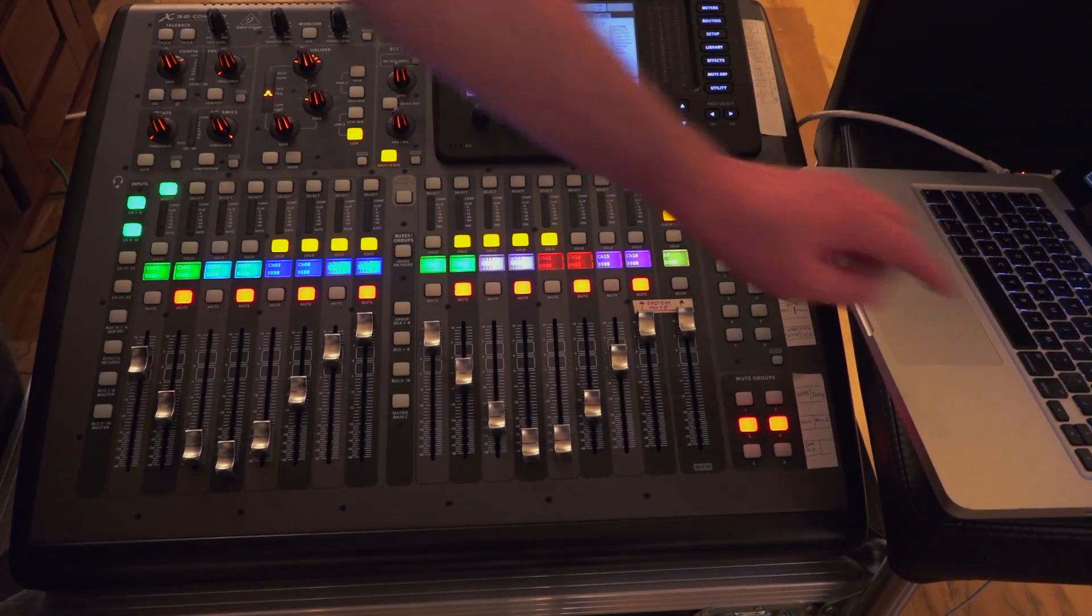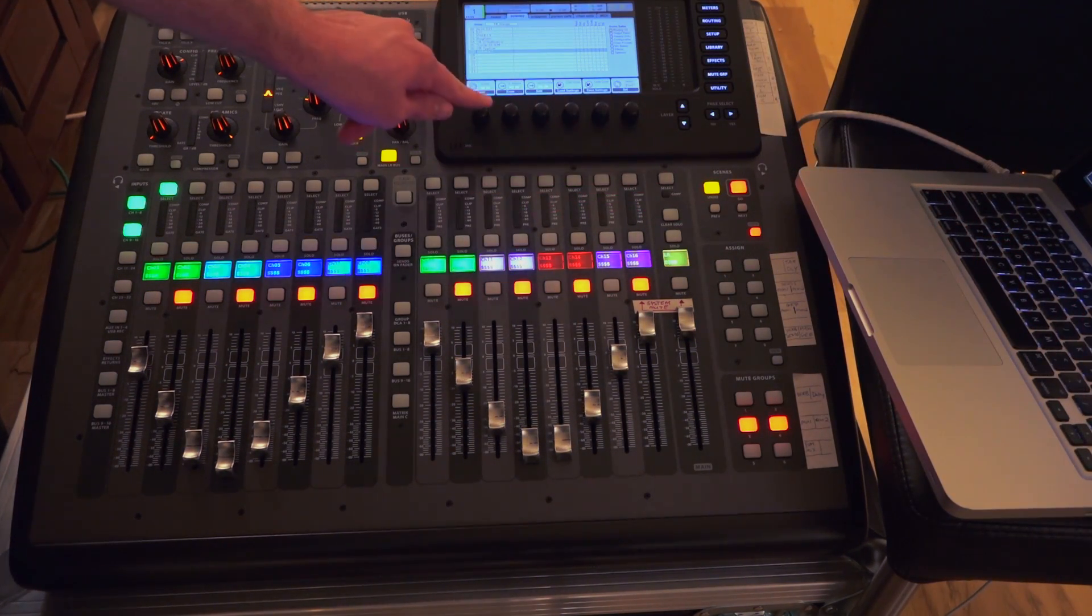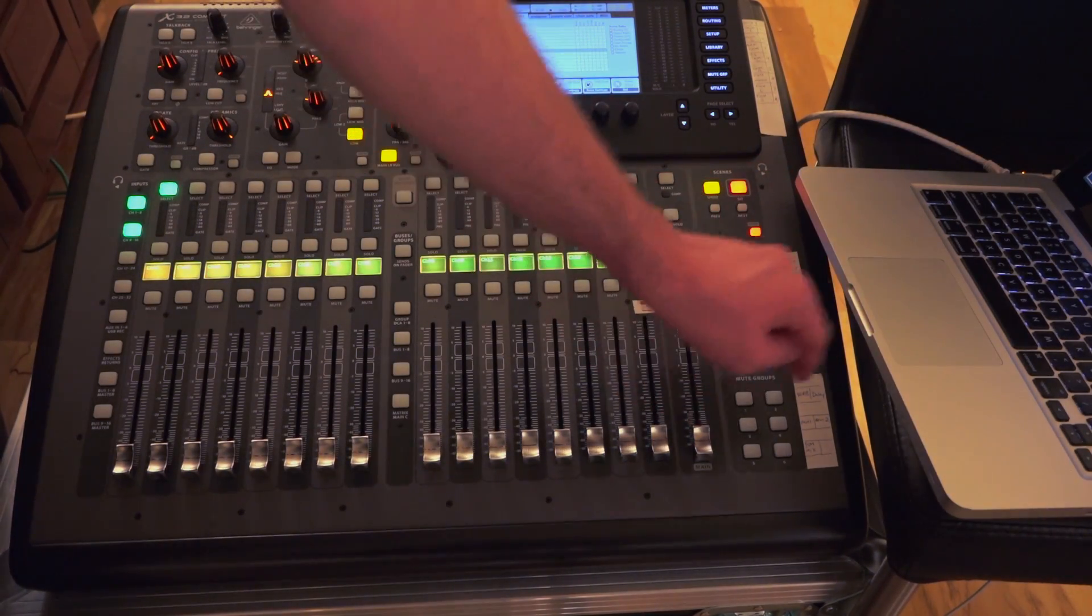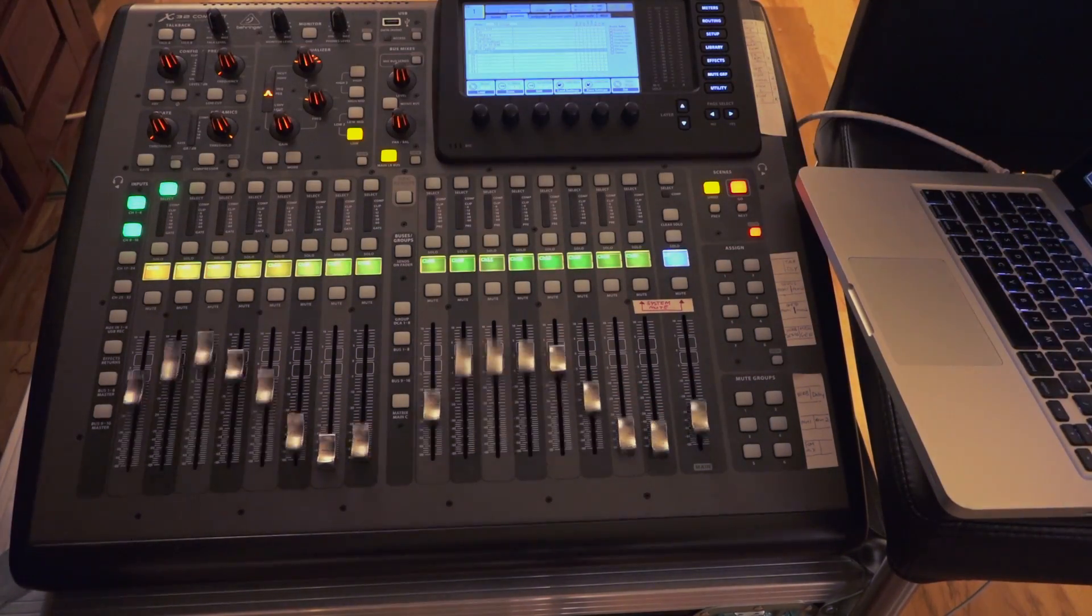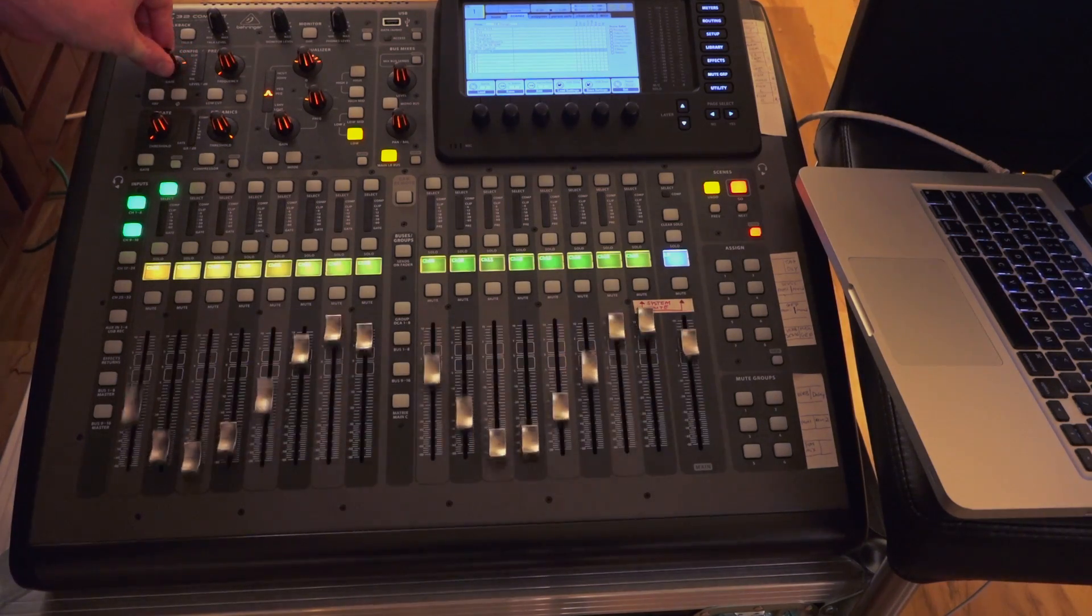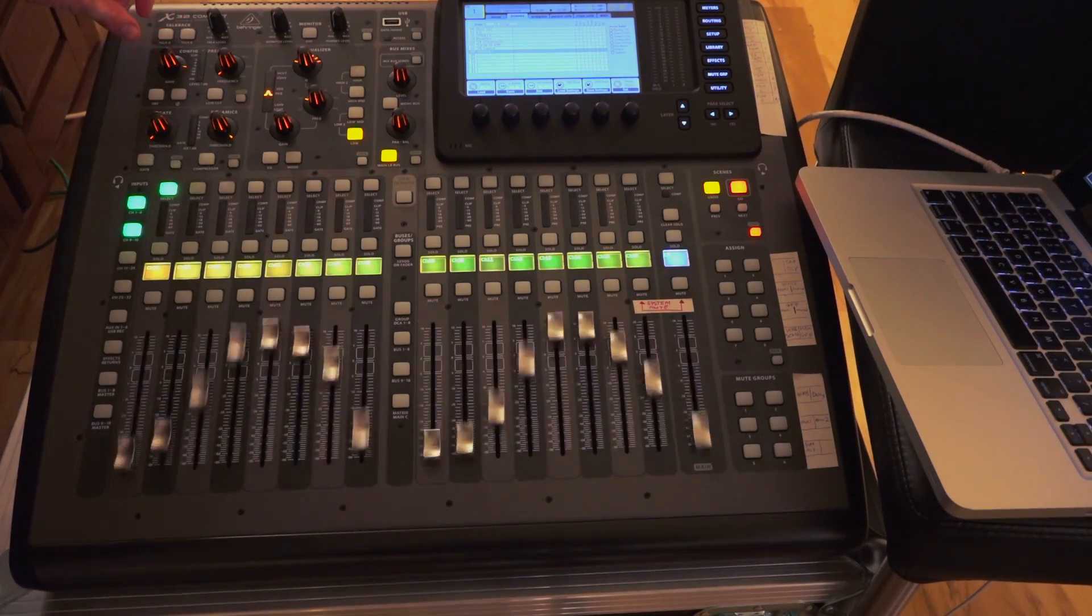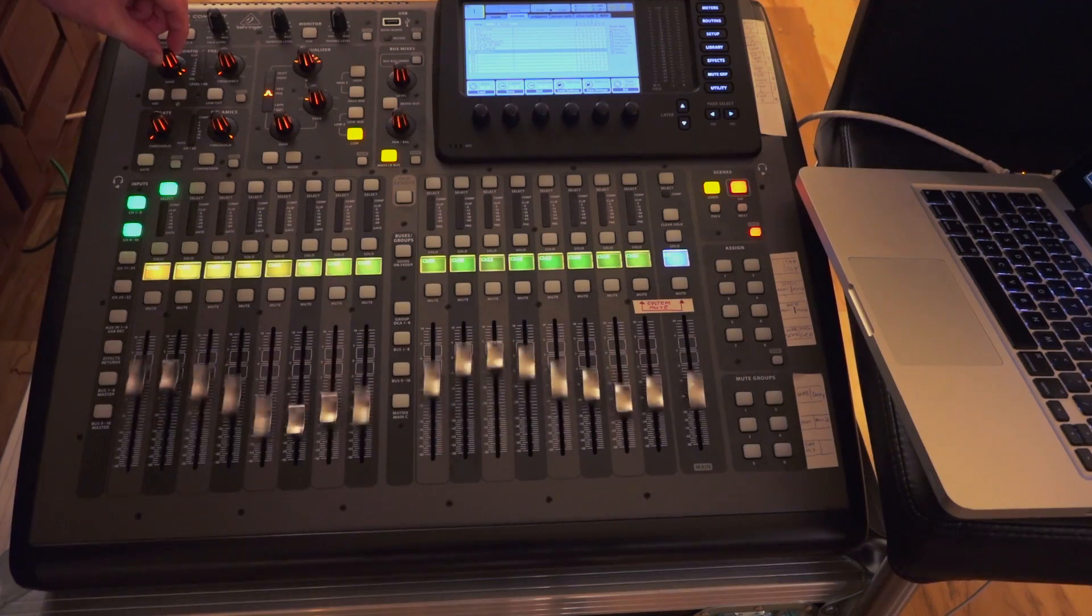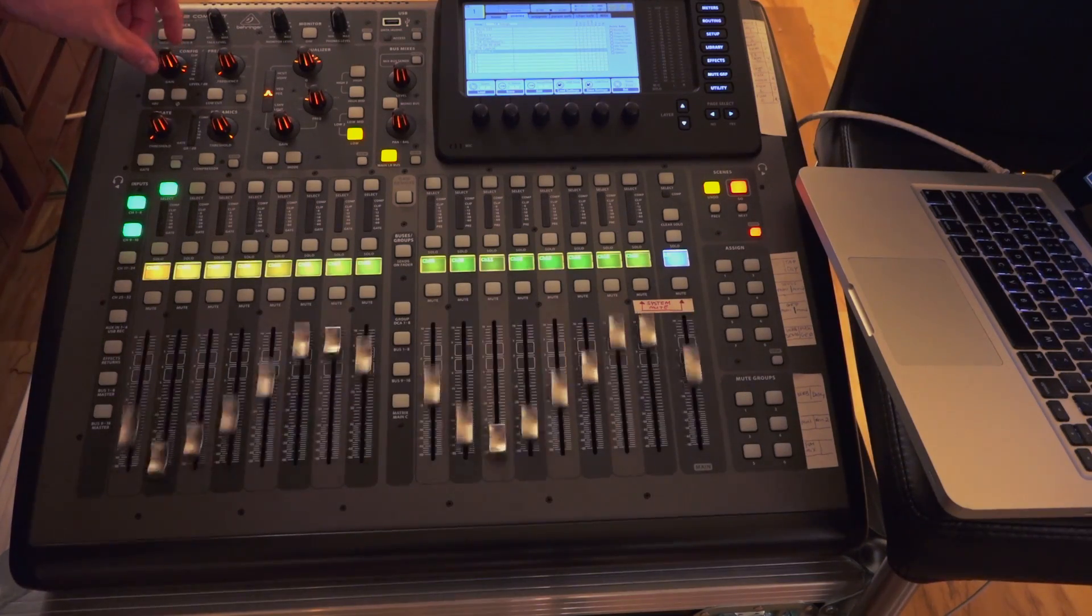And I have a version of this program that just does the faders. Let me go ahead and reset the board and start the fader-only version. And you can see here I can actually turn the speed up quite a bit, and it keeps up with the messages. You can get to the point where it's pretty fast right there.